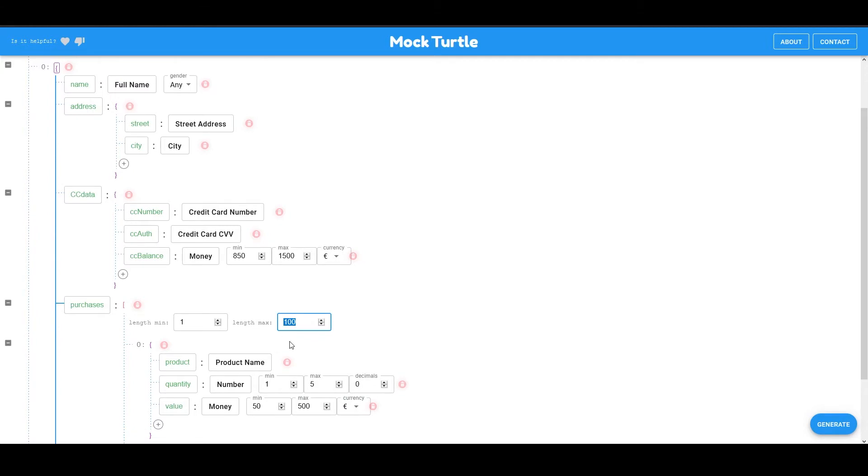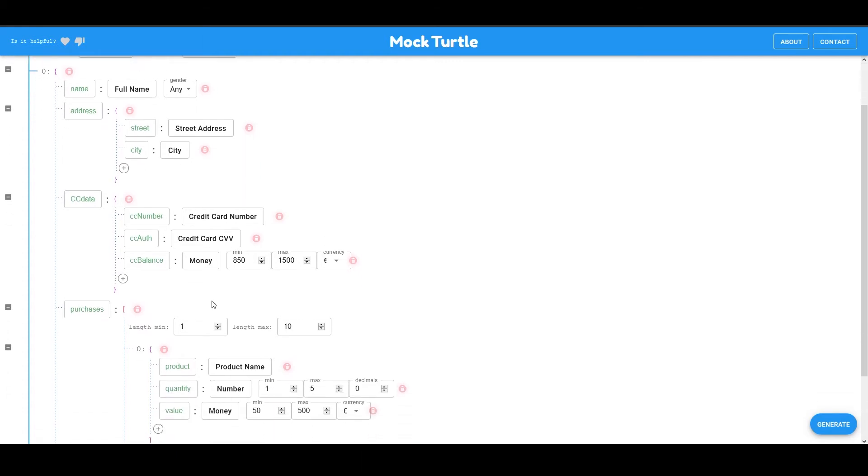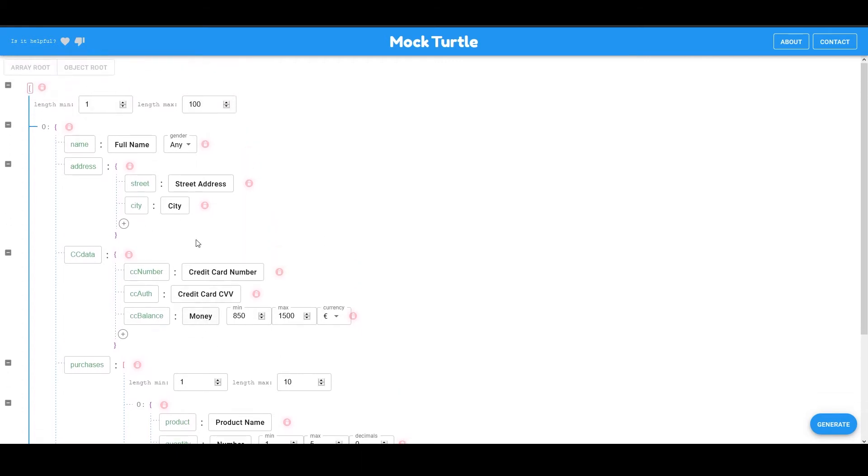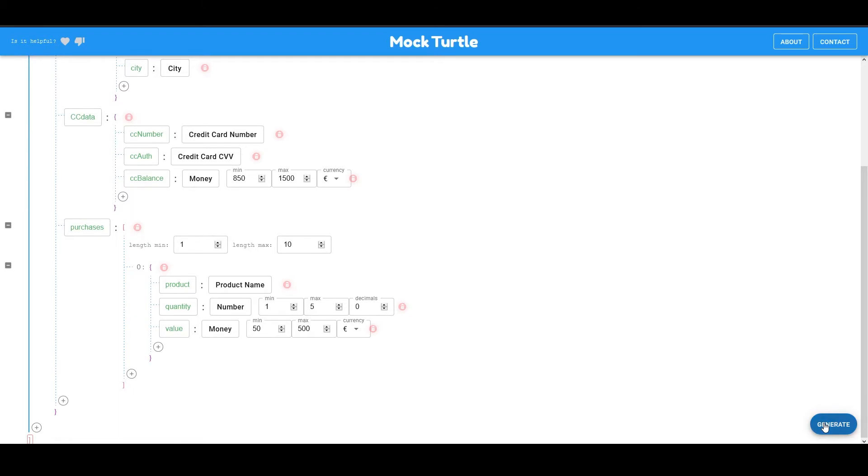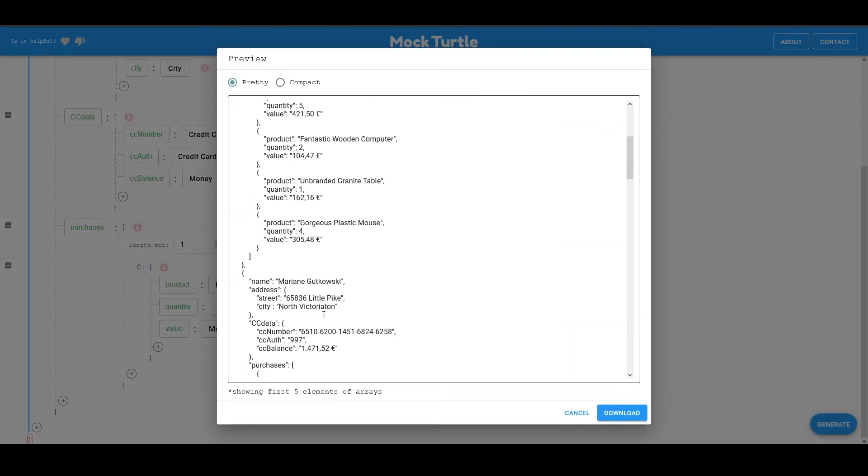Let's reduce that a bit to let's say 10 purchases per each customer. So what we have now is quite a complex JSON structure that would allow us to generate a lot of mock data that you can use in your development. Let's say we generate that.